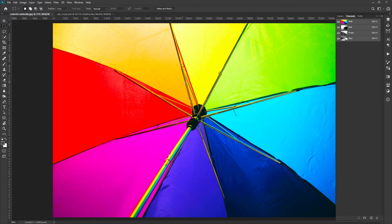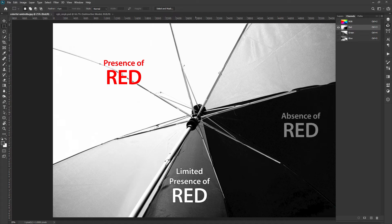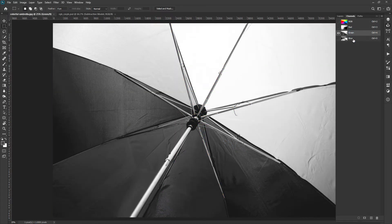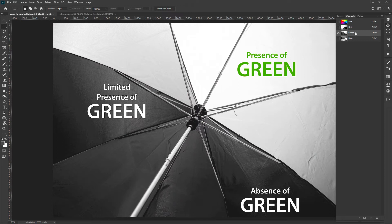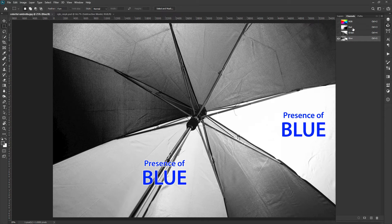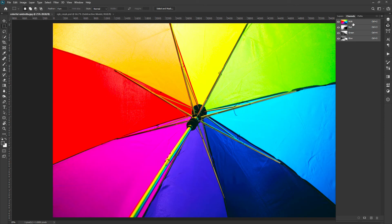Consider the red color in the actual image and select the red color channel. You can easily make out that the area with white color in the red channel indicates the presence of red color in the actual image, whereas the area with gray or black color indicates the limited presence or absence of red color. Similarly, this rule applies to green and blue color channels too. In the green channel, white indicates presence and black indicates absence of green color. In the blue channel, white indicates presence and black indicates absence of blue color. When you merge these three channels you get the colorful image.